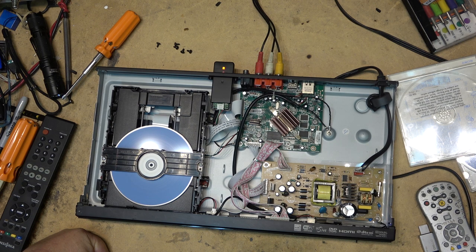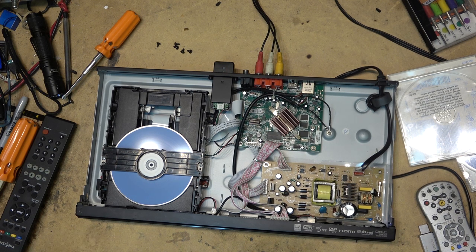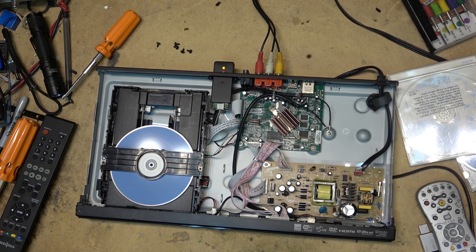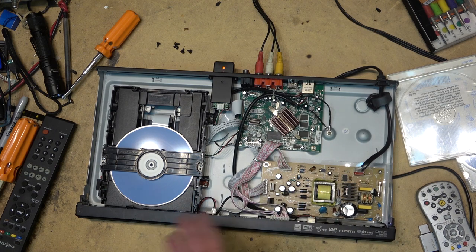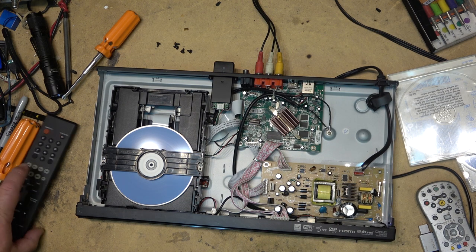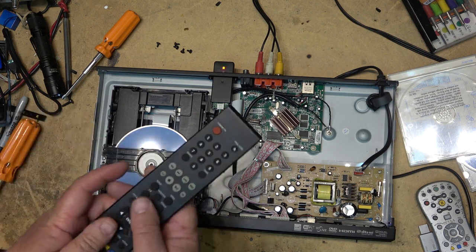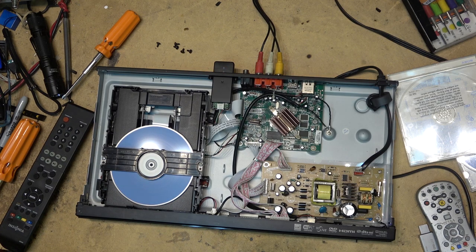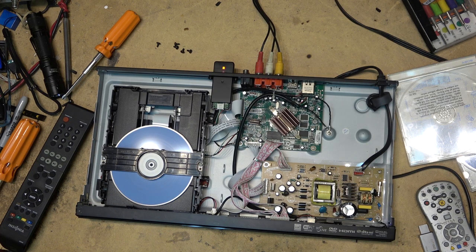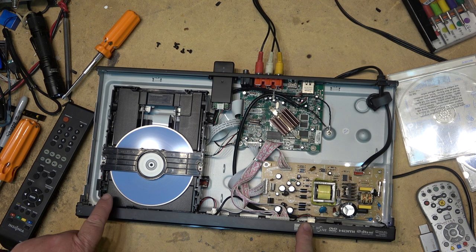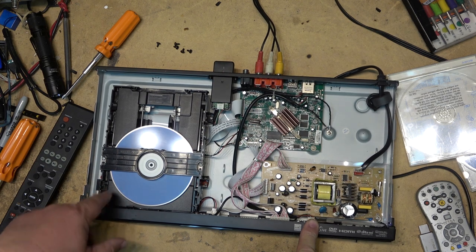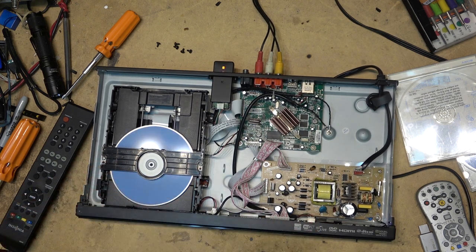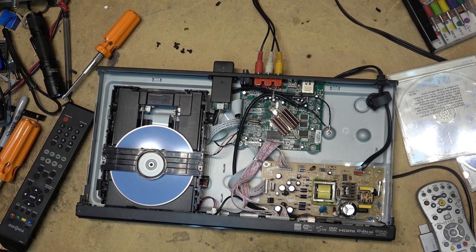And it completely ignores regions too, even though it's supposed to. The one I've got ignores regions because you could just punch a code in on the remote and make it region free. So great little players to say, I picked mine up for a song. This one was given to me. New belt, it's like new.